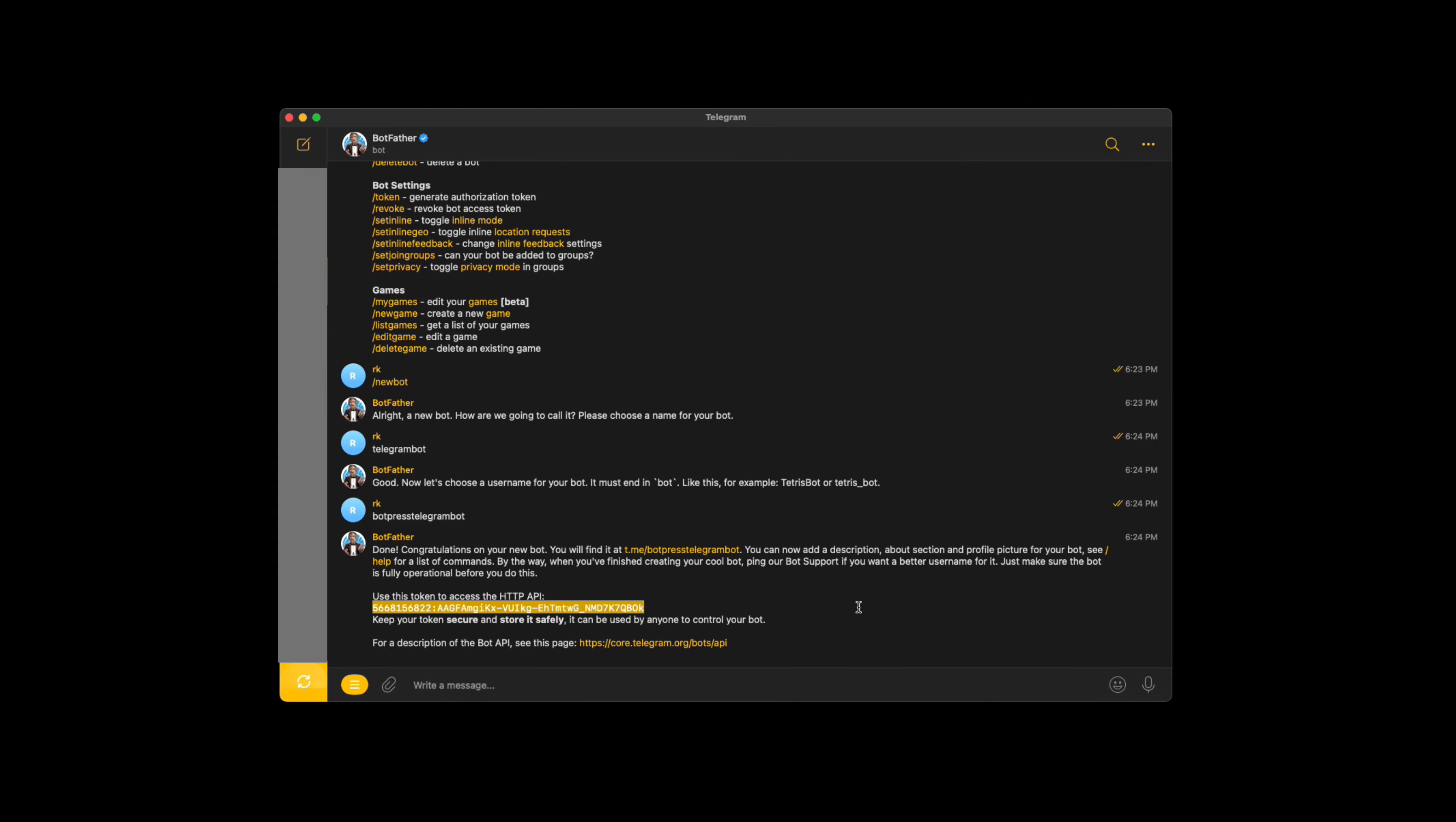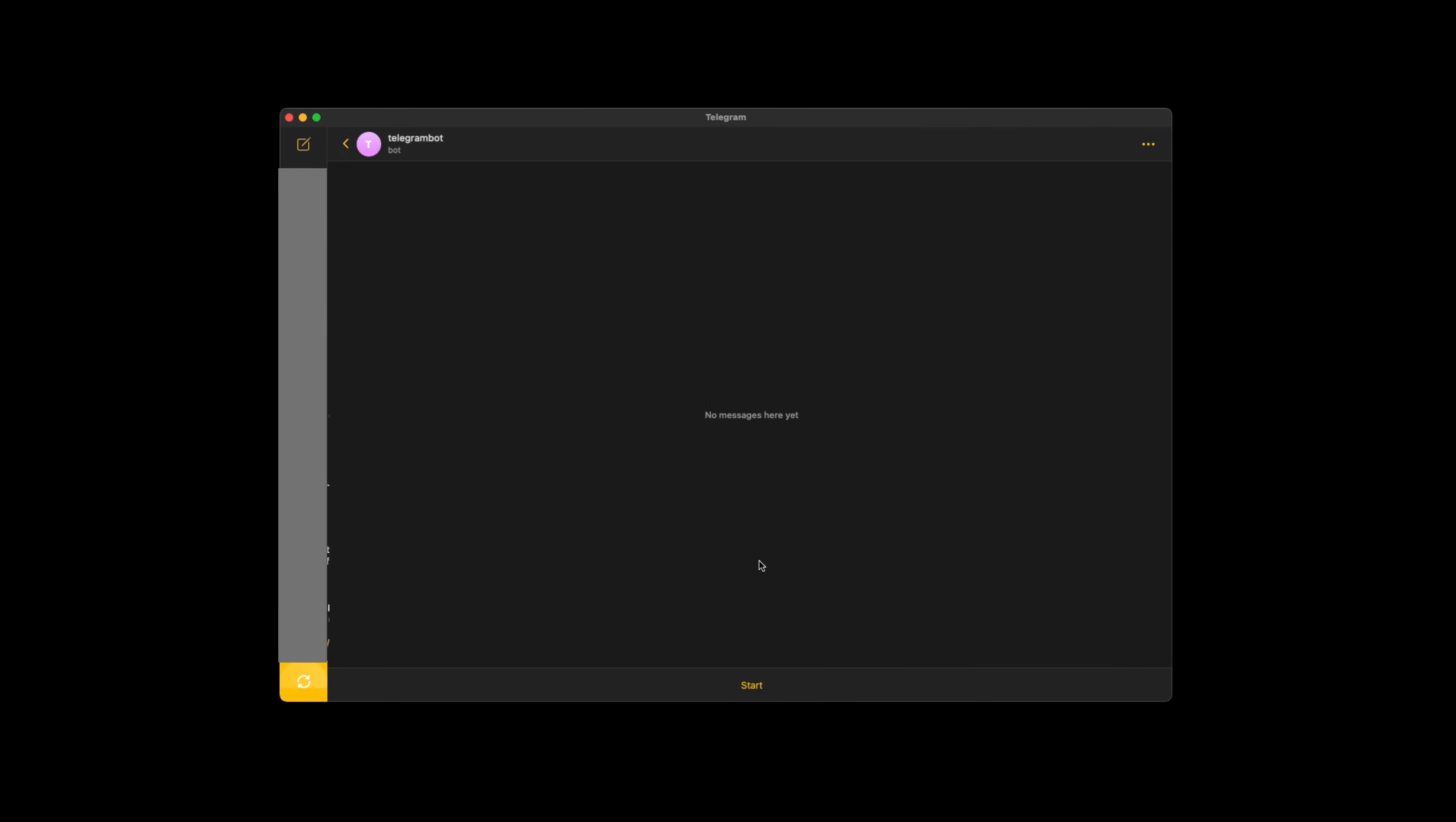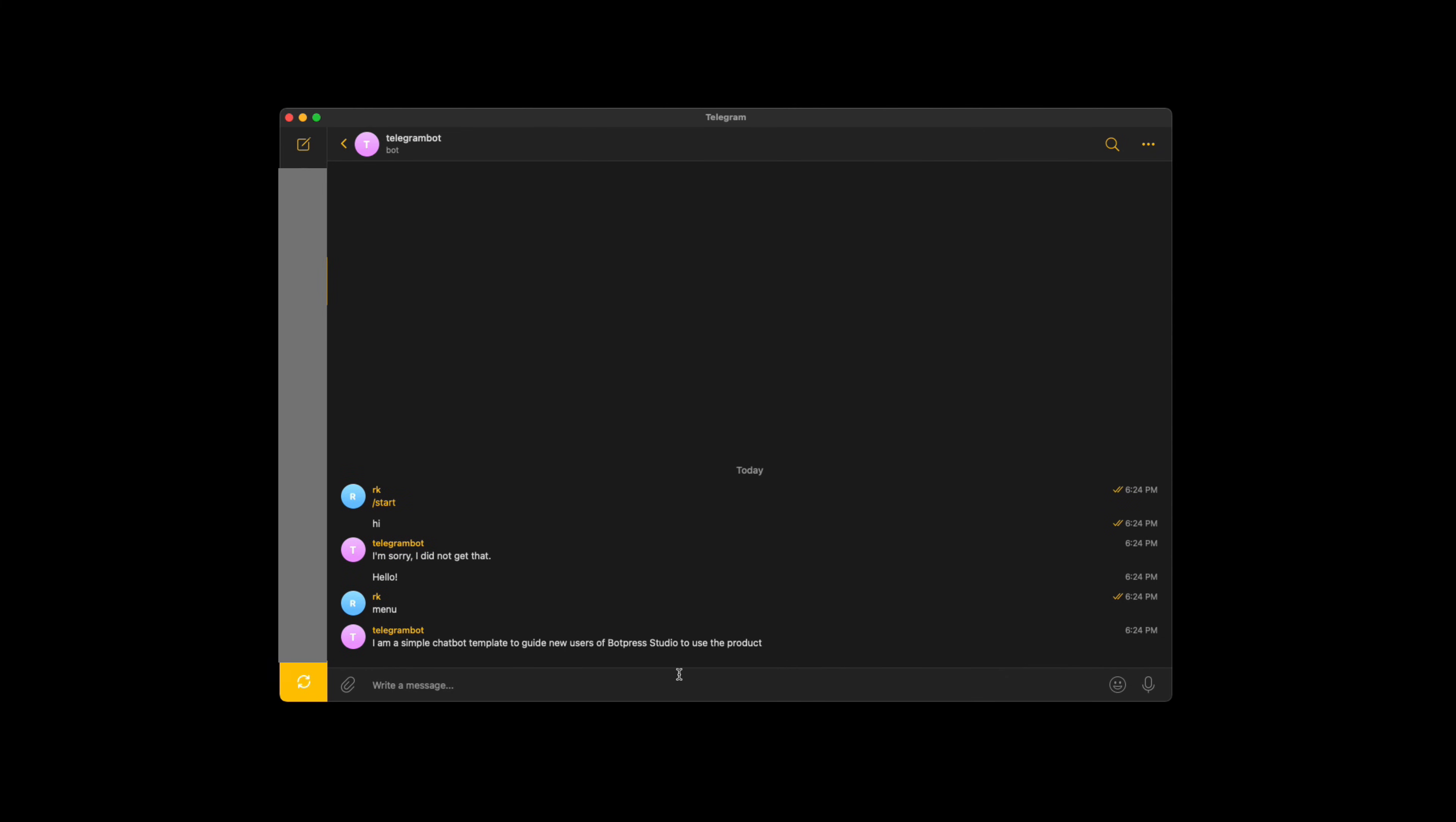Now click on this bot link and start a conversation. Now you have successfully integrated your Botpress bot with Telegram. Happy bot building!